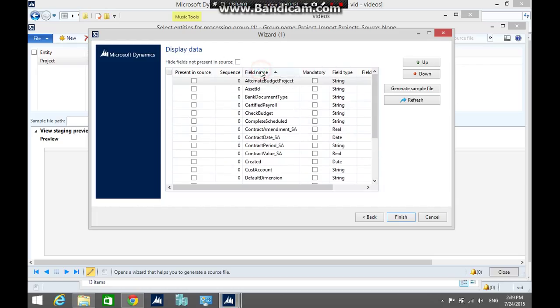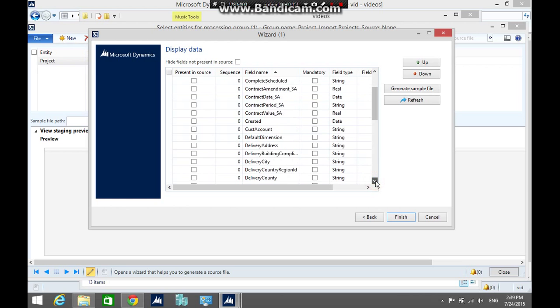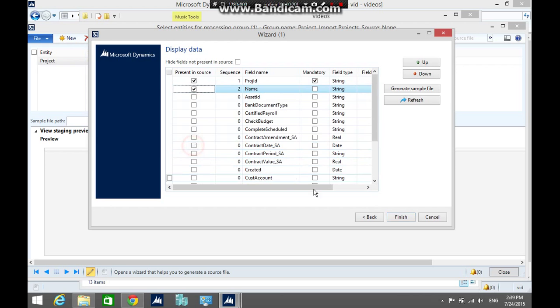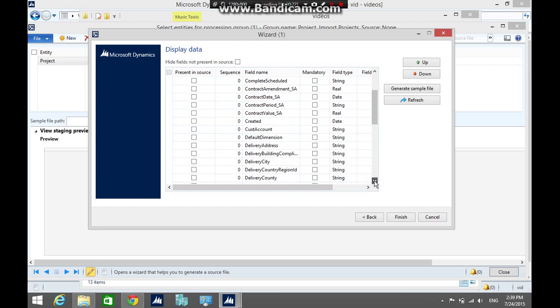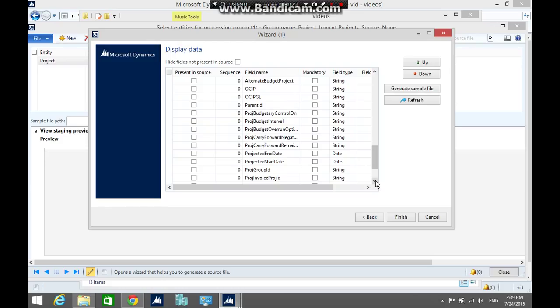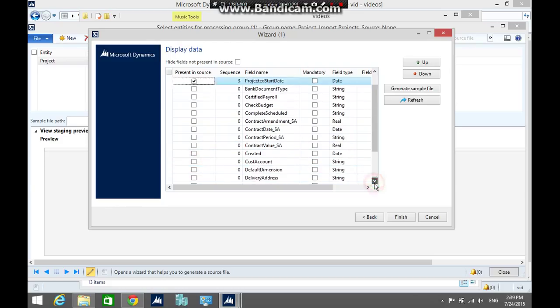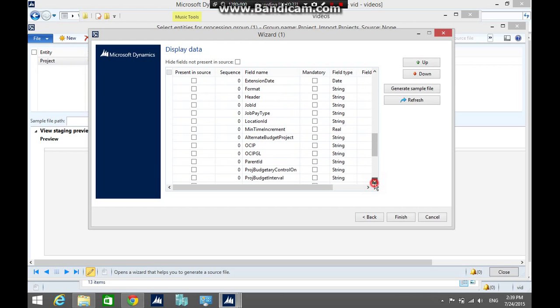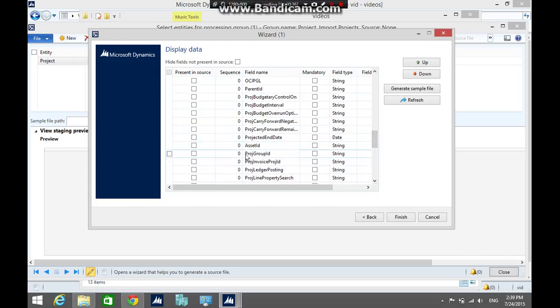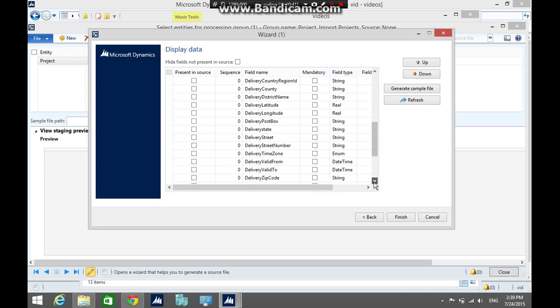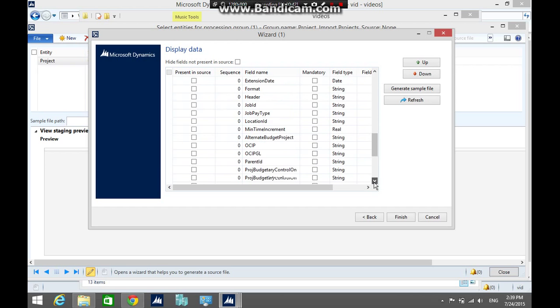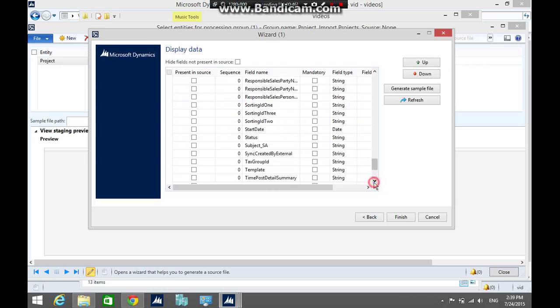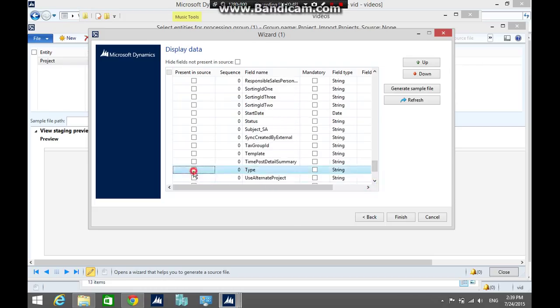I am going to add the project name, the project start date, the project group, and the project type.